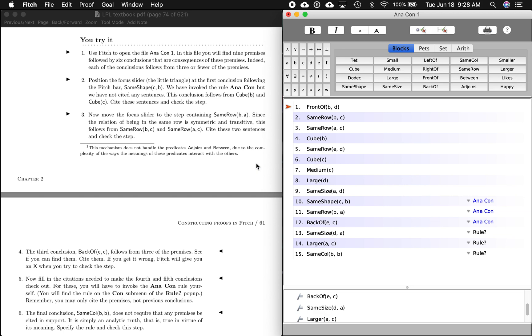We're going to go through a few rules here. Second part of this, you try it, position the focus slider, that's this thing, at the first conclusion following the Fitch bar. So I'm just going to use my keys and go down like that. You see the arrow going down? There's the first conclusion.